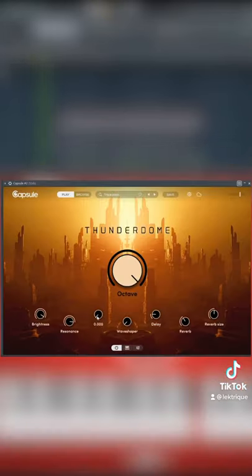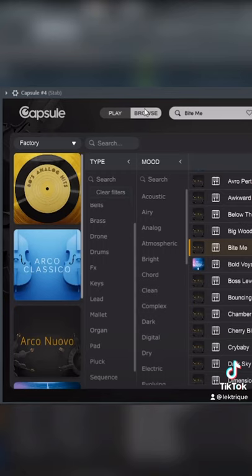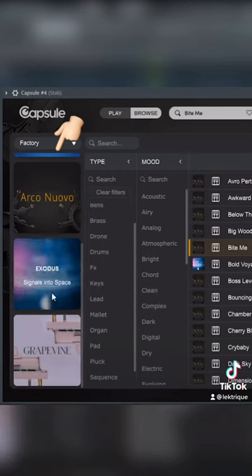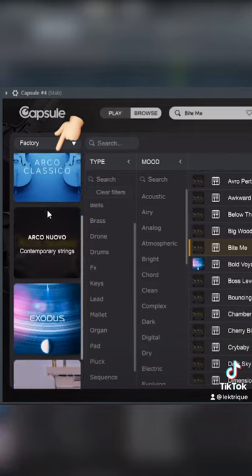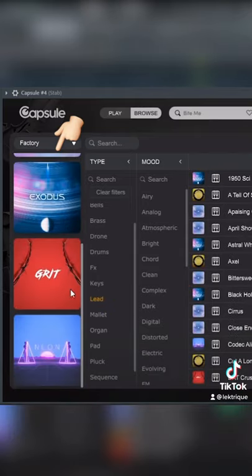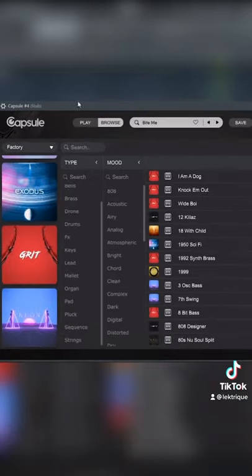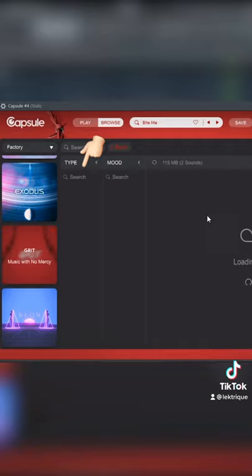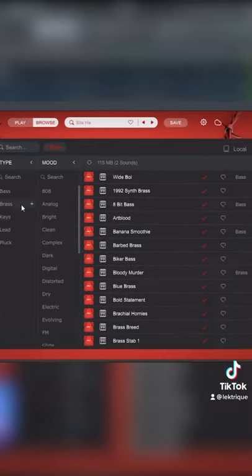Keep your focus on songwriting and get the sound you're looking for in seconds. Browse through the bundles inside the ever-expanding Capsule library to find the texture you're looking for. Use the filters to limit your search to only certain types of sounds.